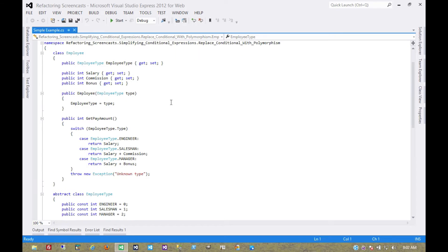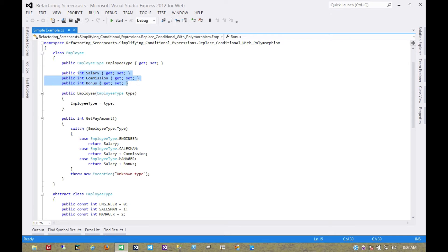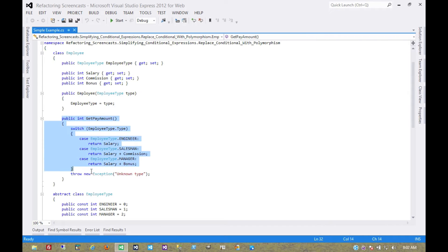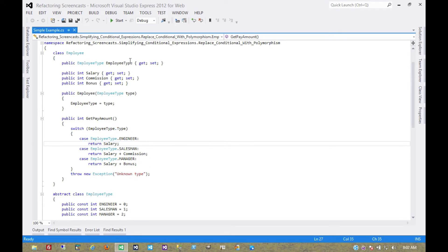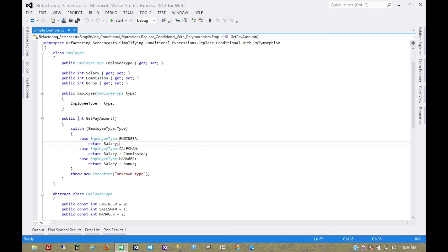You may recognize this example where we have an employee object with a few fields that describe that object, and then it has a method on it with a switch statement in multiple cases, depending on the type of the employee, would change what that method returns.